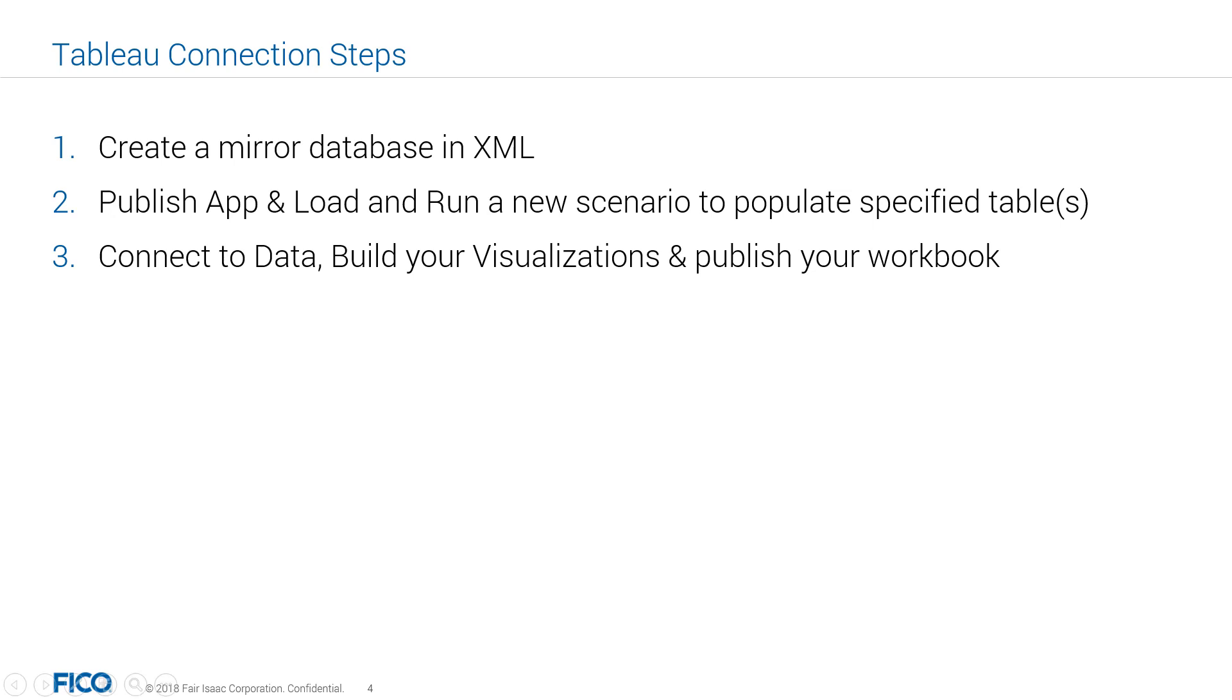First, Tableau visualization sources data from a relational database. Because Express Insight holds scenario data in a compressed format, it has to be mirrored into a relational database for Tableau. This database is referred to as mirror.